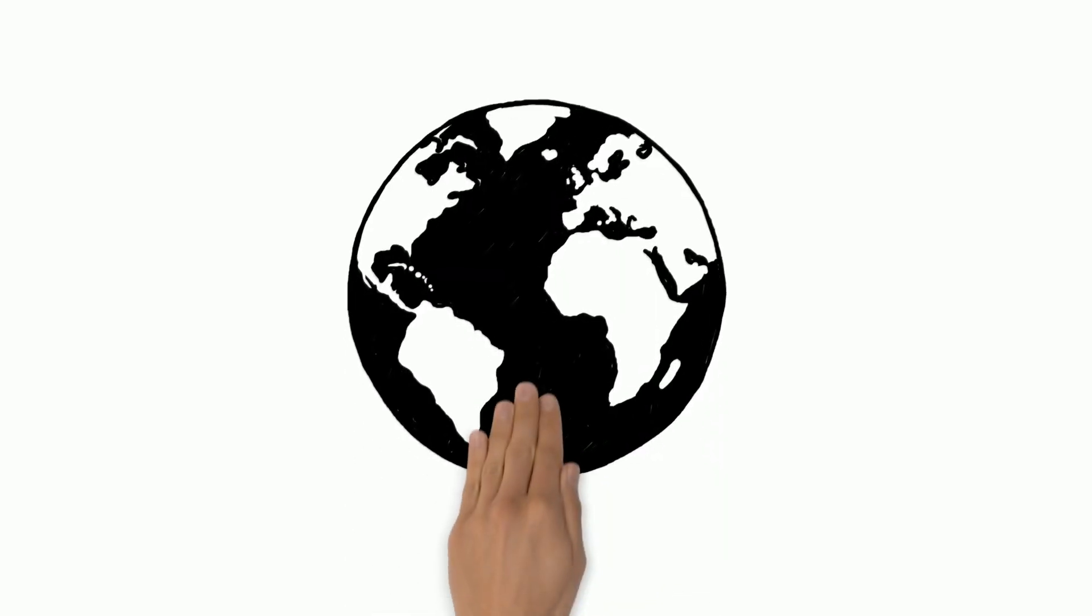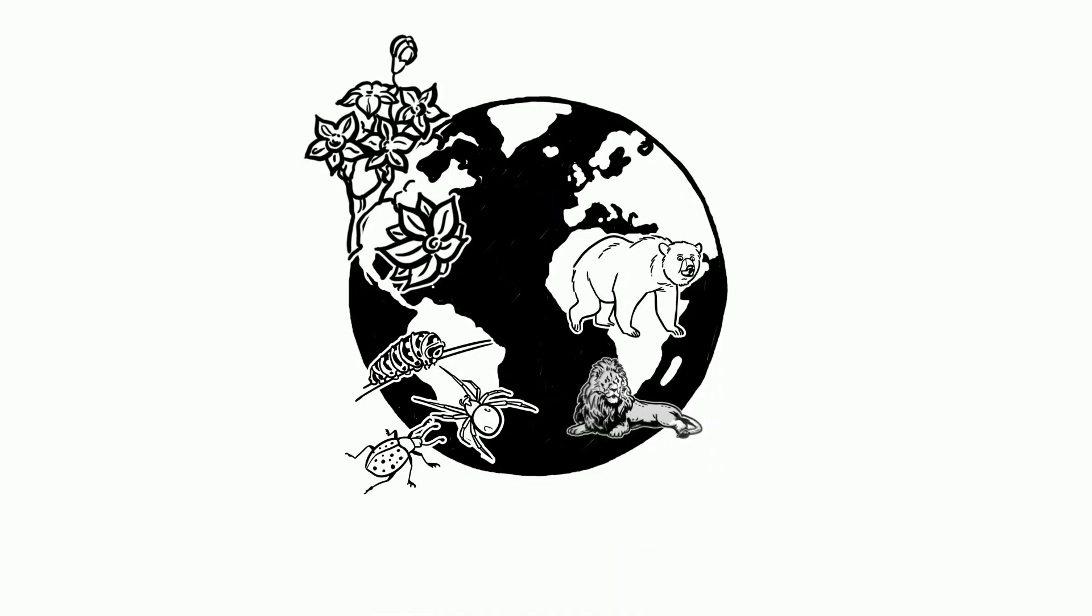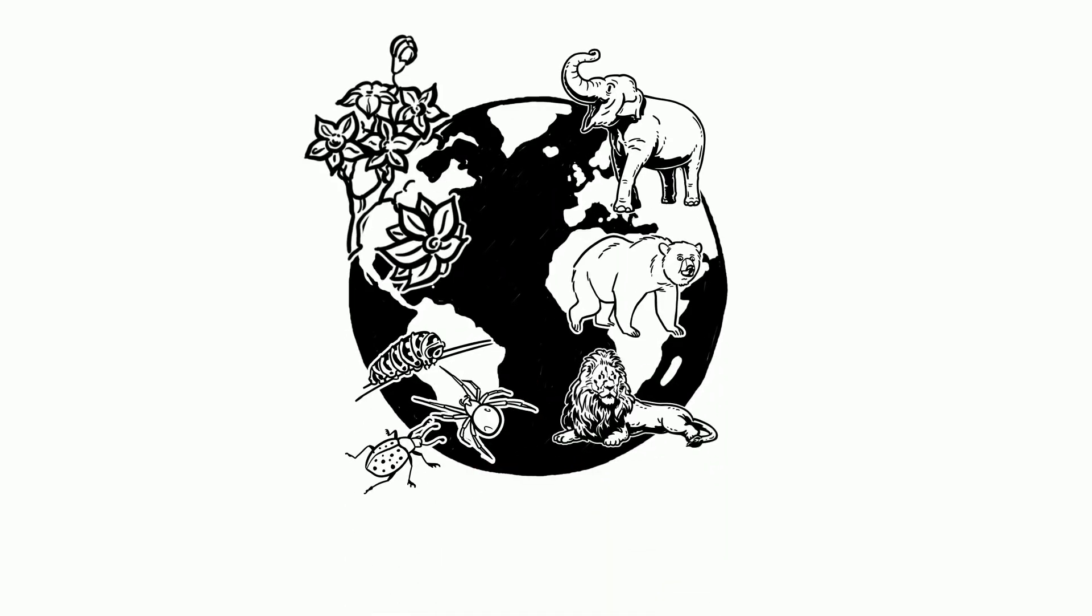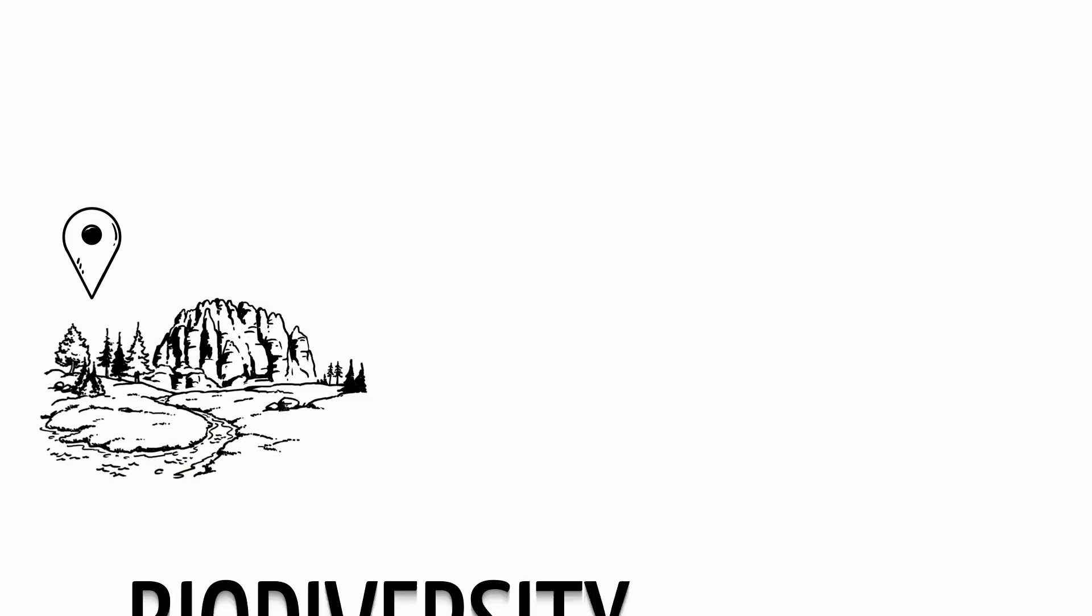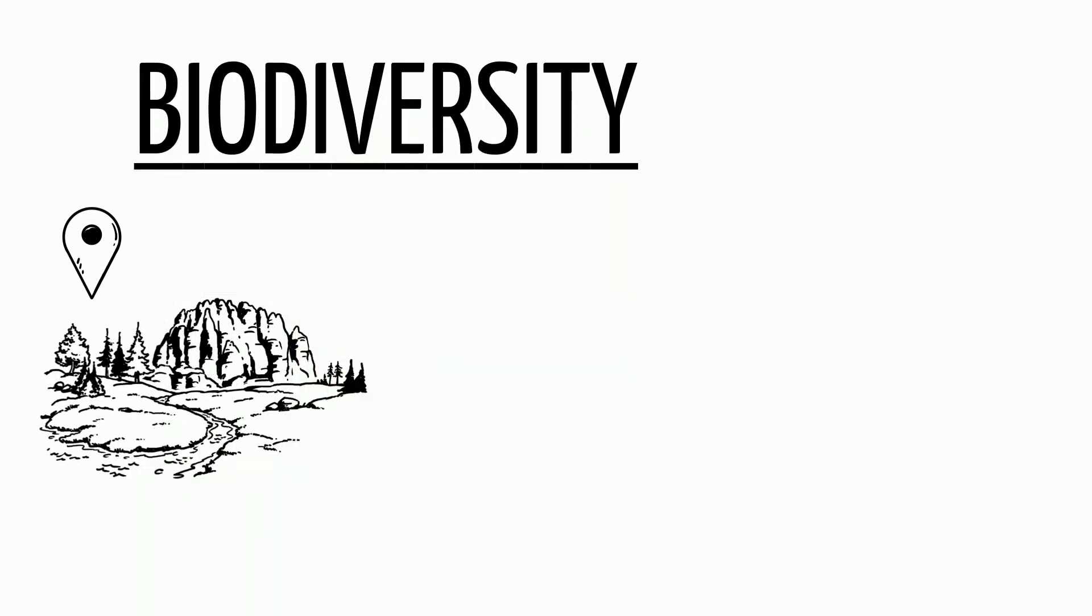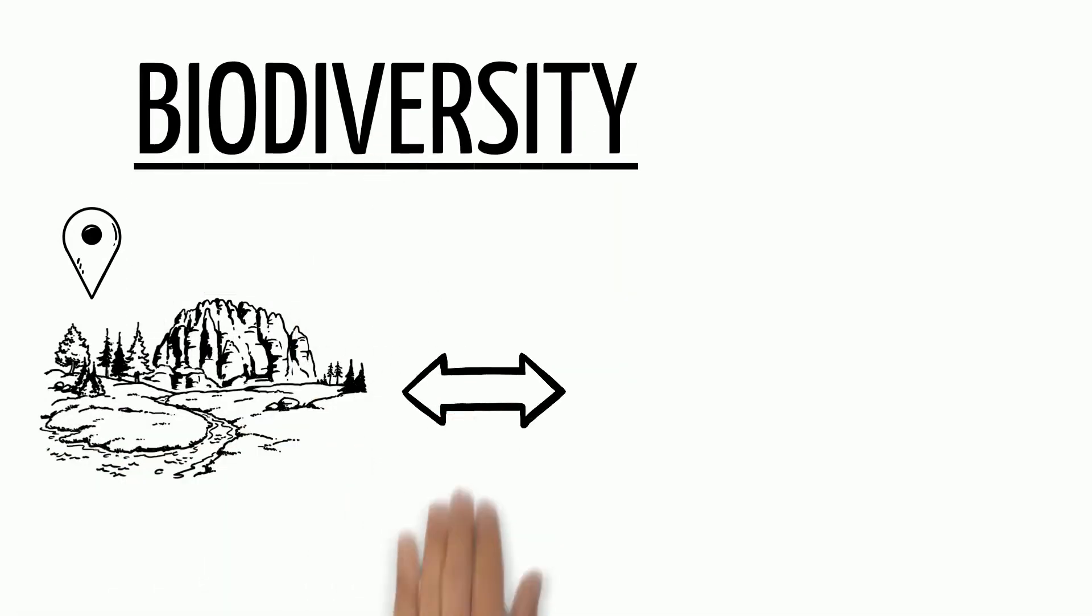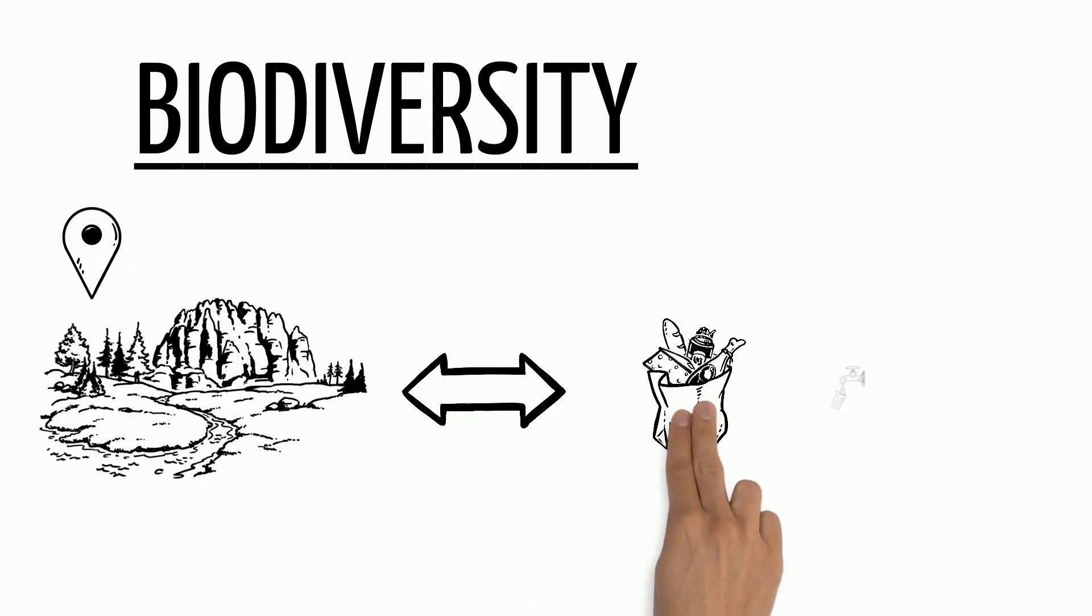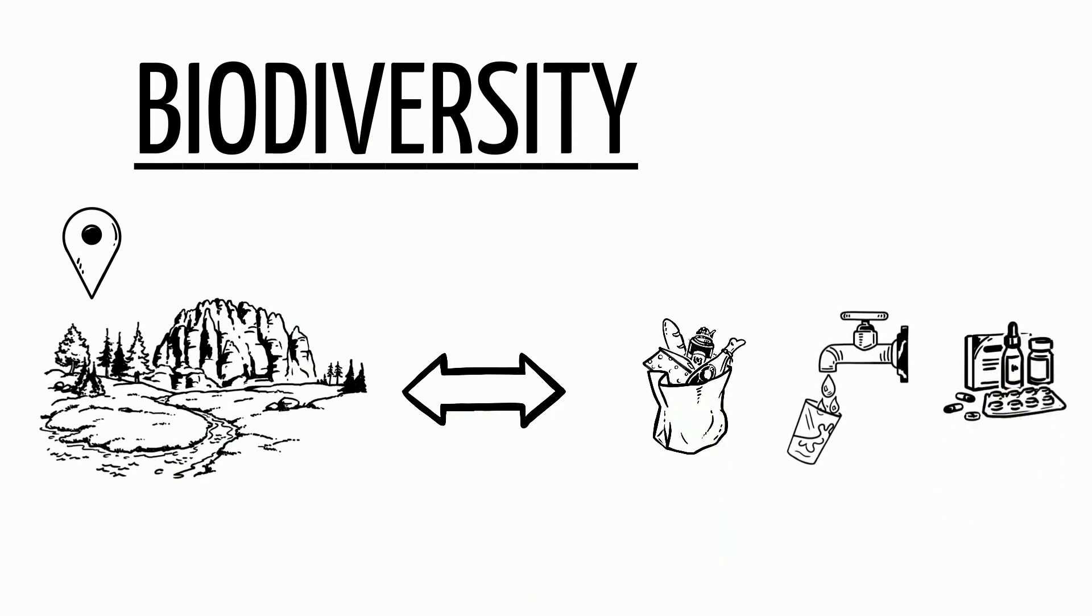We share our planet with different species of plants and animals. This variety of species and the places they live is called biodiversity, and together they provide us with essentials like food, drinking water, clean air, medicines, and shelter.